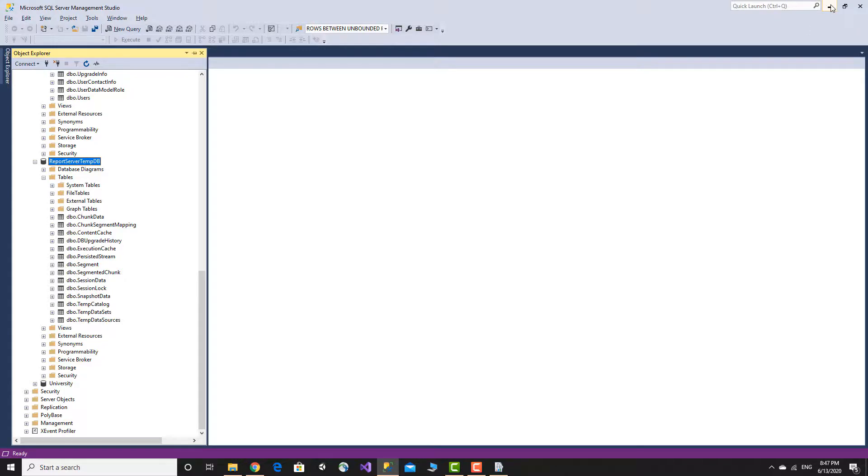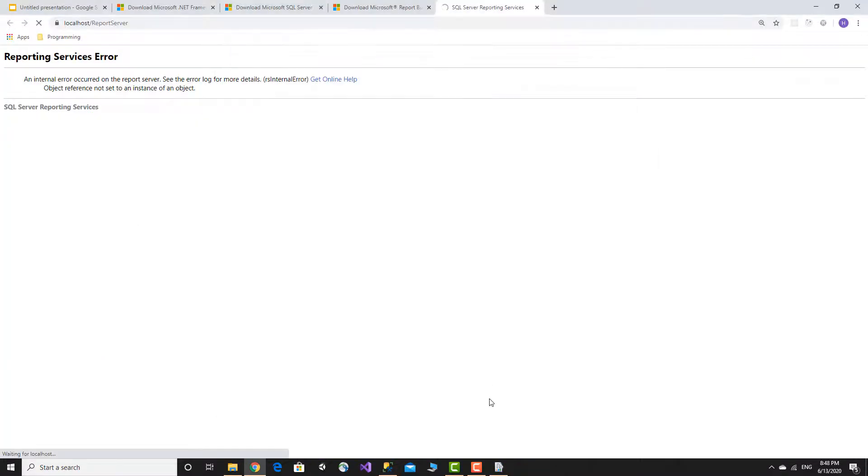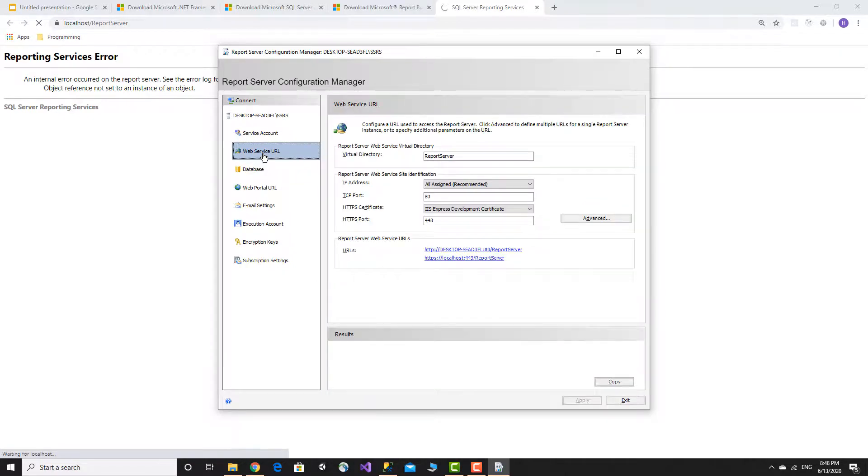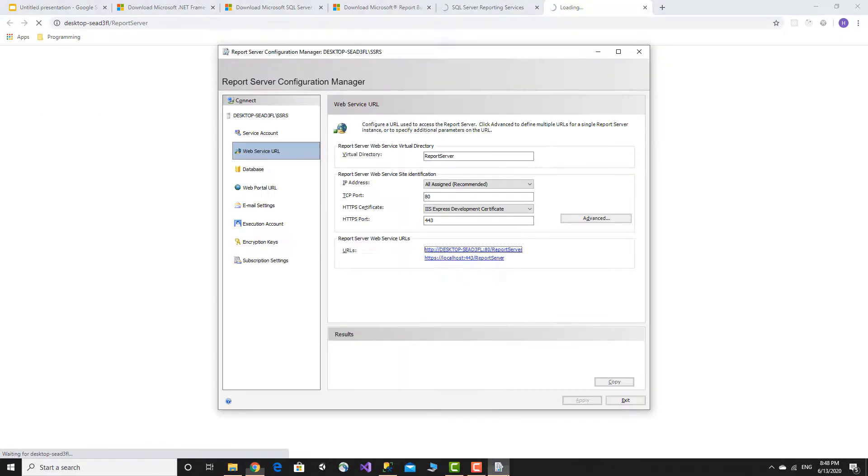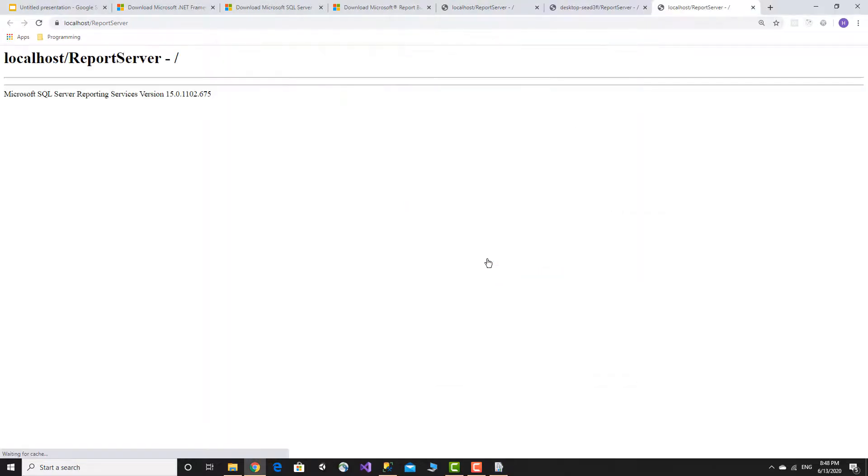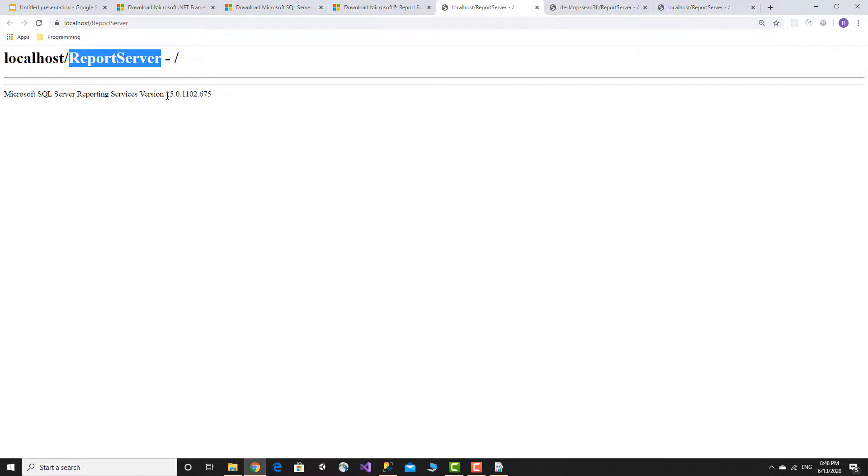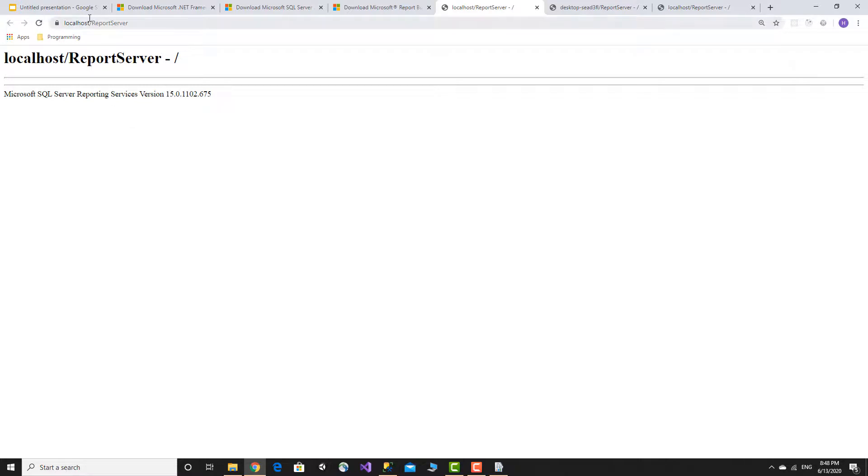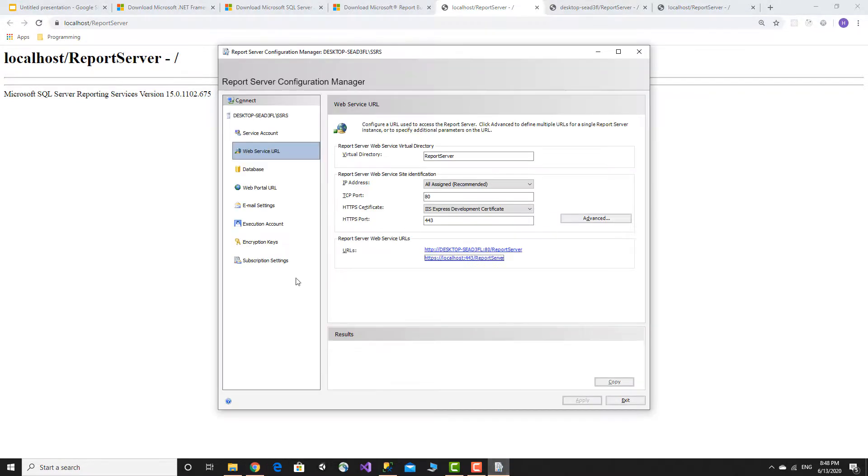Click on the localhost report server URL to verify. Microsoft SQL Reporting Services version loads successfully. The message shows that if you have a report, you can upload it. This completes the configuration of Reporting Services.